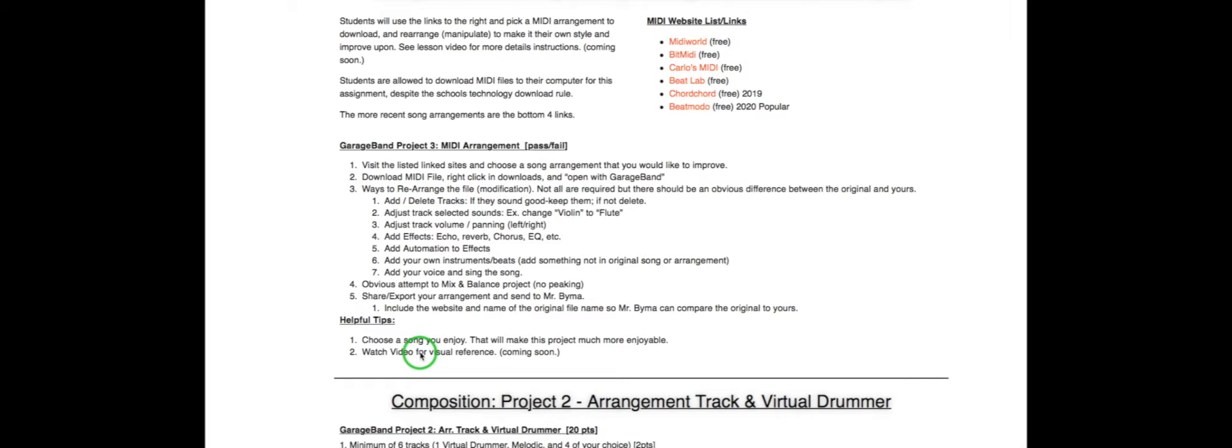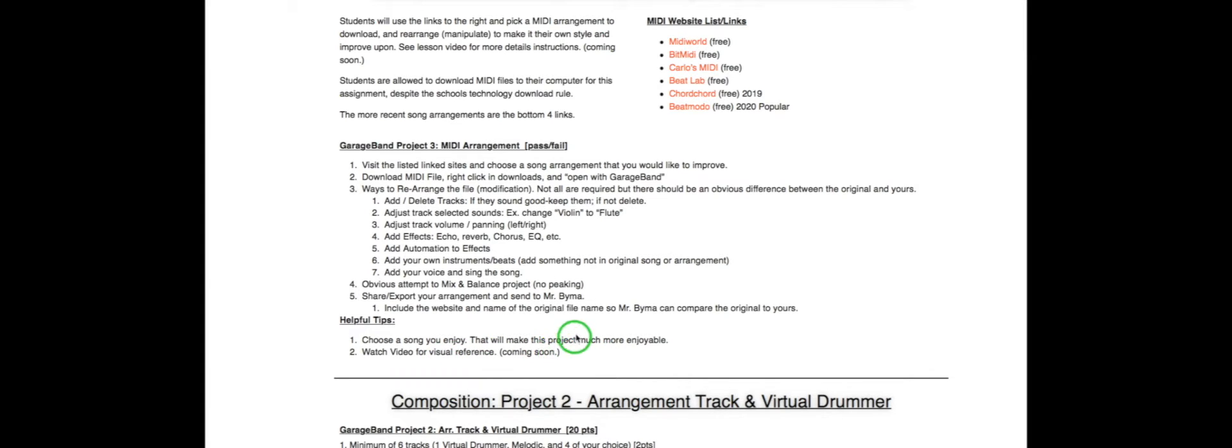Helpful tips is simple. Choose a song that you enjoy. The more that you like that song, the more fun this project is going to be. And obviously watch this for reference.